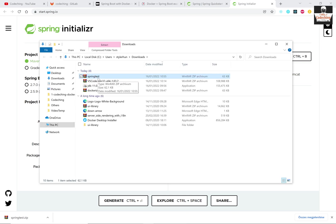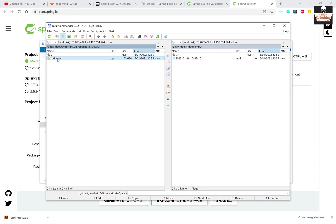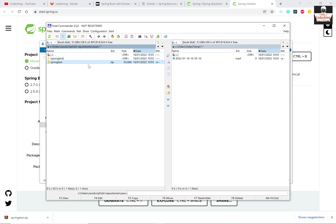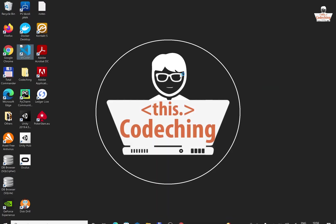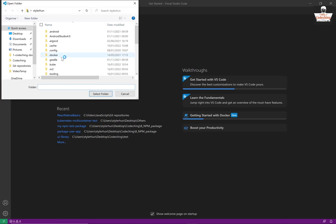After you downloaded the project, please create a main folder because in the later tutorials we will put a frontend application and an Nginx here as well. Paste your project folder inside the main folder and open the project folder in Visual Studio Code. We are going to set up Visual Studio Code to be able to handle Spring Boot Java applications.